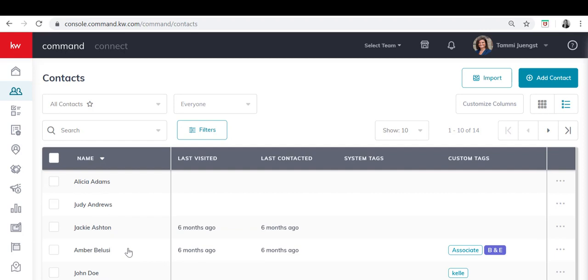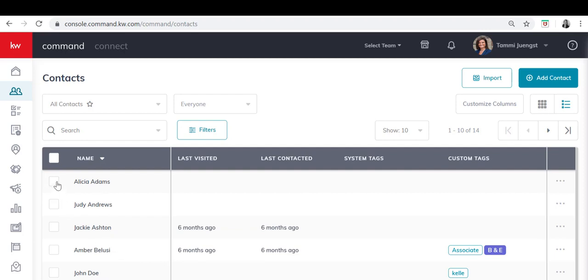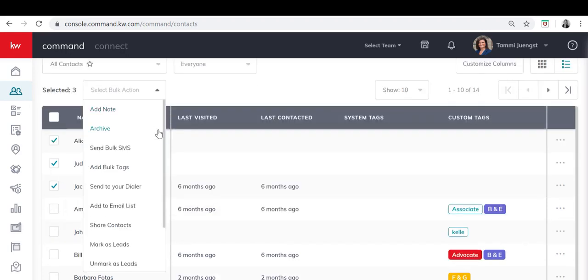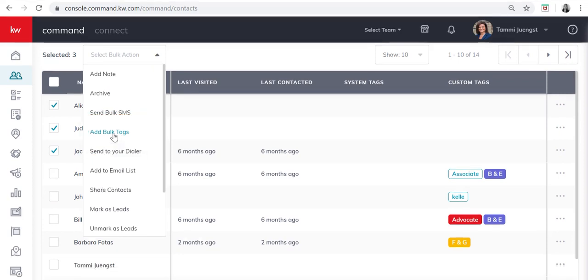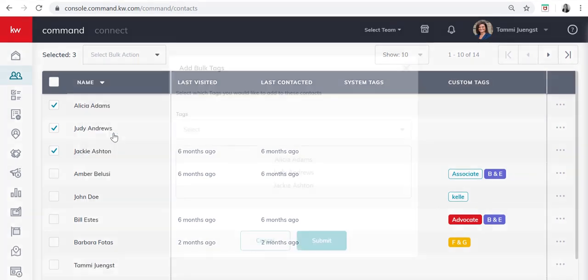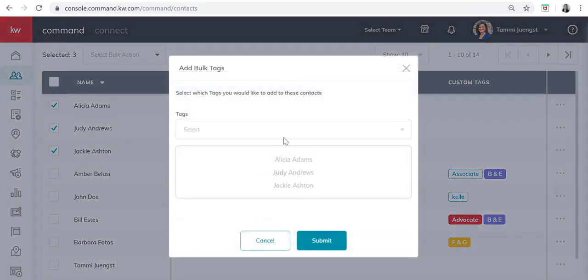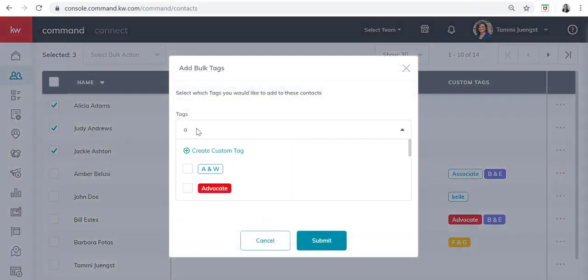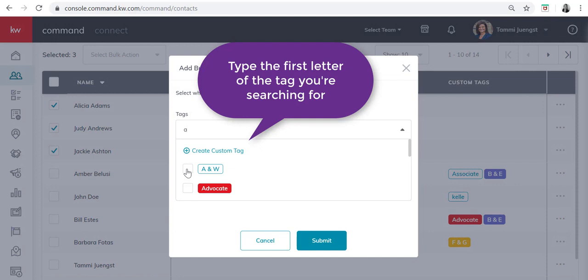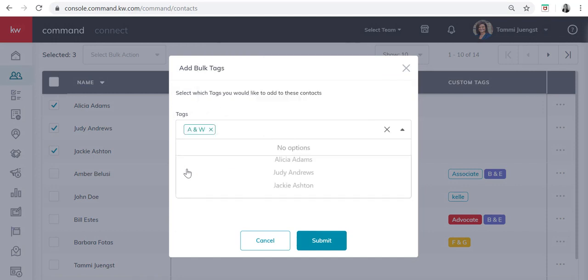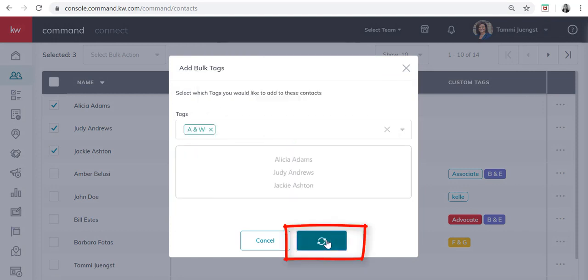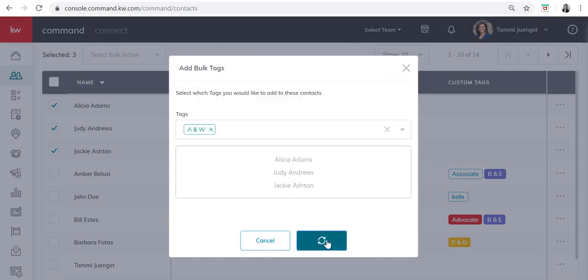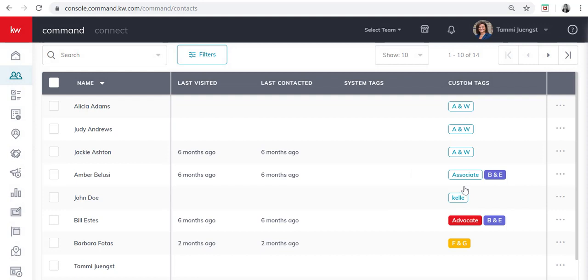Now in order to add multiple contacts at one time to a tag I'm going to click the contacts that I'd like to add. I'll go up to select bulk action, click the down arrow, click on add bulk tags. I'm going to add them to A and W. So A and W shows up. So I click that and submit. And now you'll see that all three of them are attached to the A and W group.